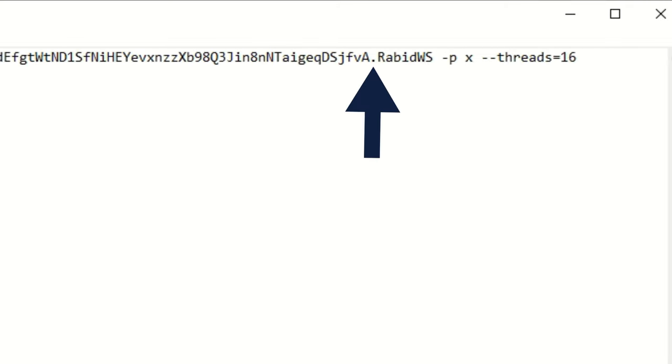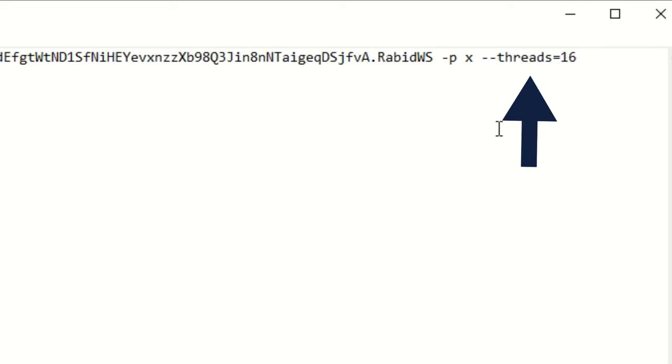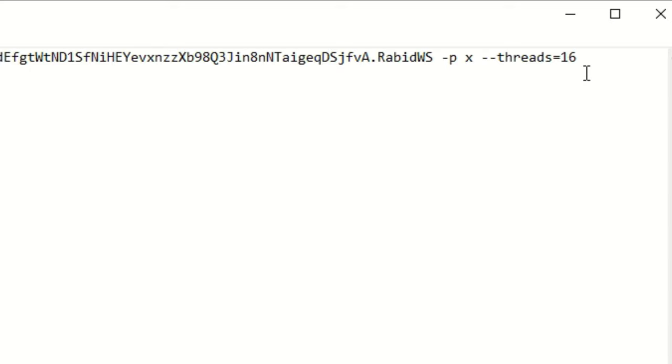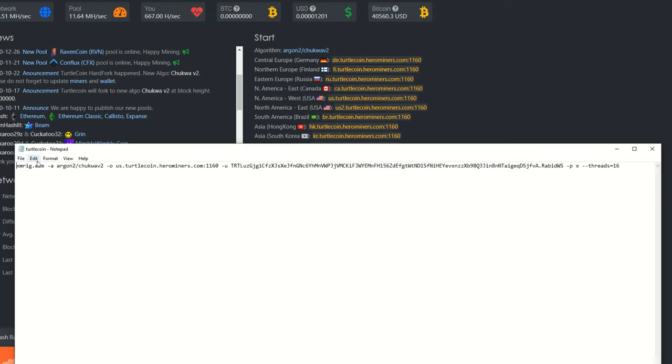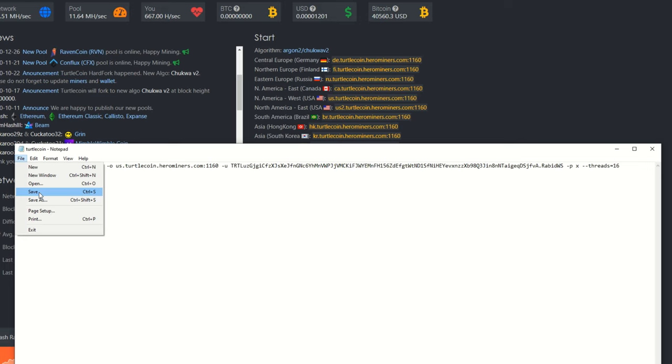-u, this is our wallet address, so you just copy your wallet address in here. Again, period, whatever your worker name wants to be. And another benefit here that makes it easy—you can also adjust your threads used on your CPU by going --threads= and then whatever number of threads you do want to utilize while mining this coin.